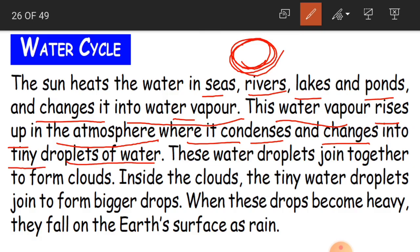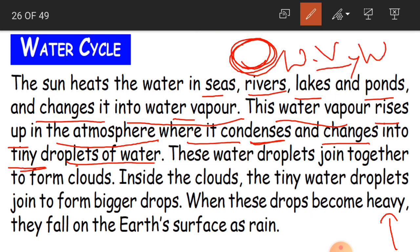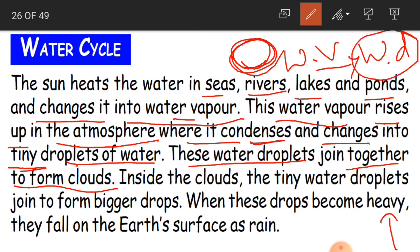This water vapor rises up in the atmosphere, cools down, condenses, and changes into tiny droplets of water. These water droplets then join together to form clouds. All these small water droplets join together in the sky to form clouds.